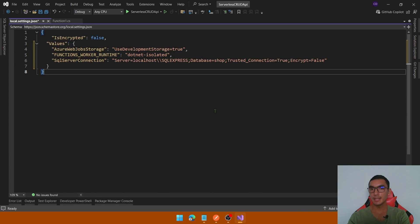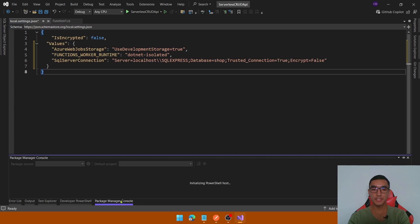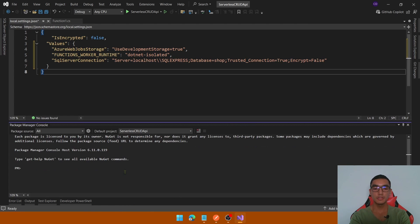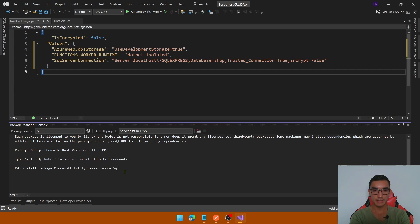The next step is to add the Entity Framework Core configuration. Open the Package Manager Console to add the required NuGet package. Type: Install-Package Microsoft.EntityFrameworkCore.SqlServer and execute the command.